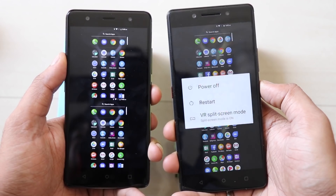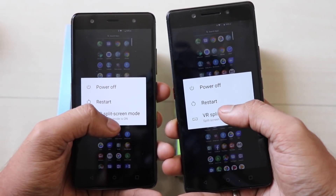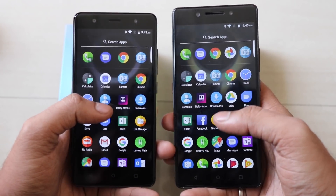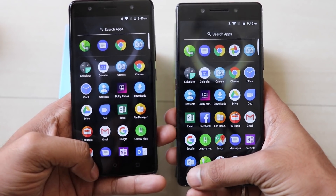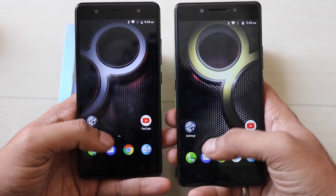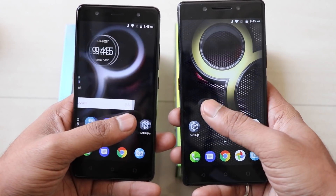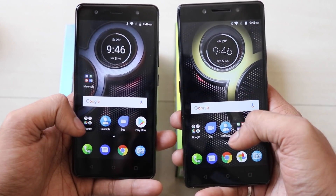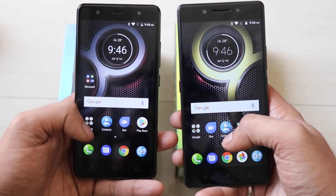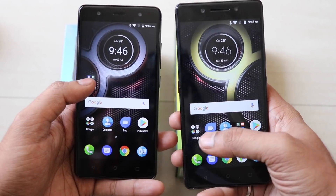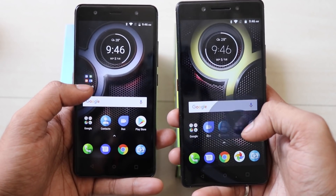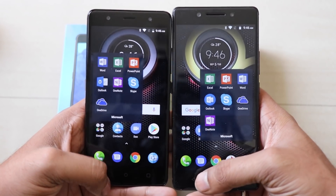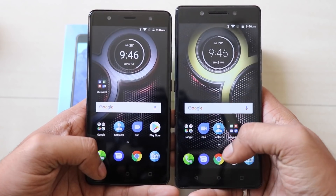Both smartphones have split screen. The OS is pretty much similar. Coming to the software part, there is no bloatware in the device. There are pre-installed Microsoft apps, as you can see here, but these can be uninstalled — I have checked that before telling you guys.